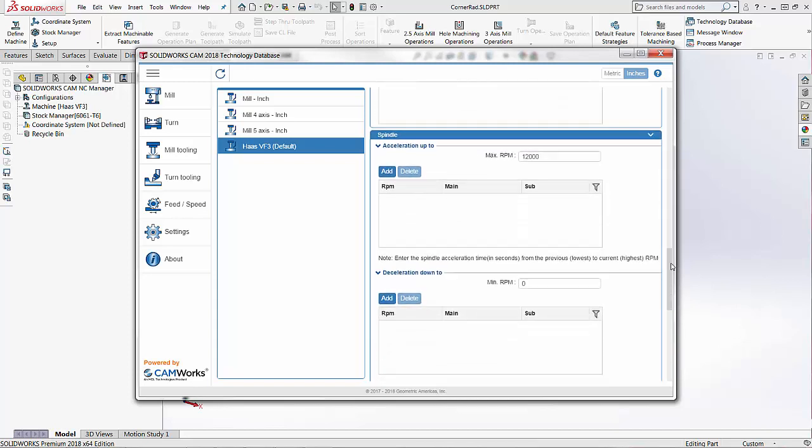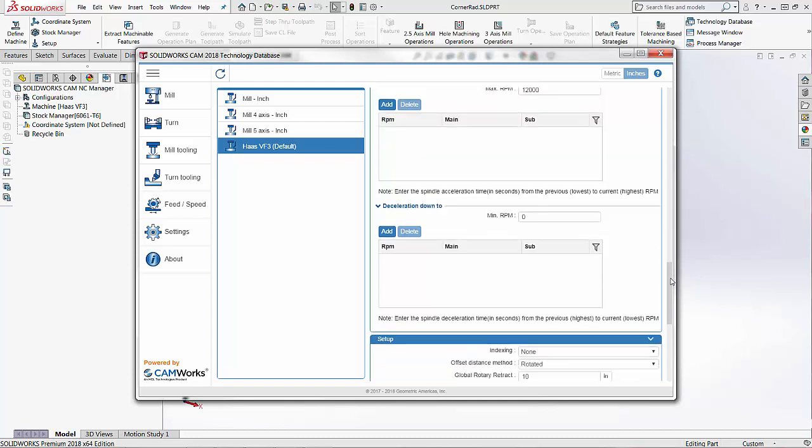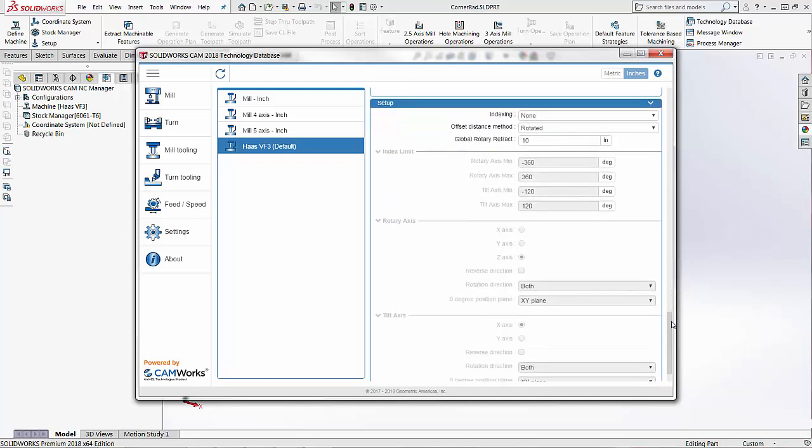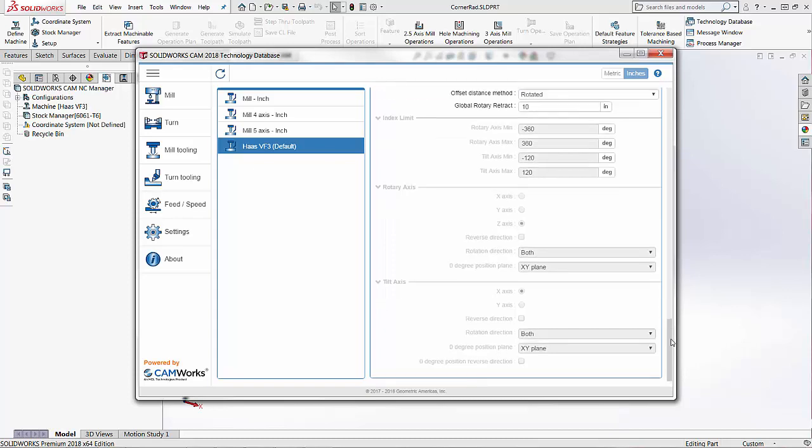We come down to the spindle section we have the max RPM of the machine and the min RPM. Again if you have this information definitely add that in here. And then below that is the setup settings. This is if you have a fourth or fifth axis on your machine this is where that entry would be.